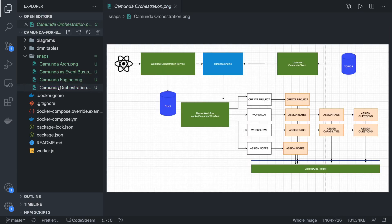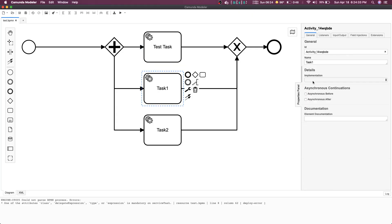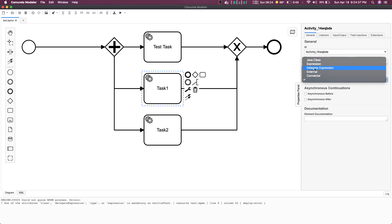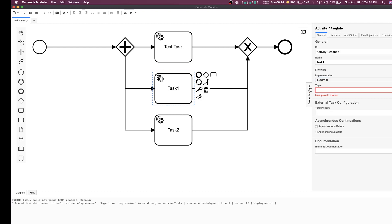We can talk about how Camunda is going to act as an event bus. This is a simple Camunda workflow being executed inside the Camunda engine. There is an external interface hitting the POST API to start the process. These service tasks can point to different microservices. For a service task, you can configure it to point to a topic, an external delegate, an expression, or a Java class. With the 'external' type, there is some external entity that will execute a piece of software code and determine the state of the service task.